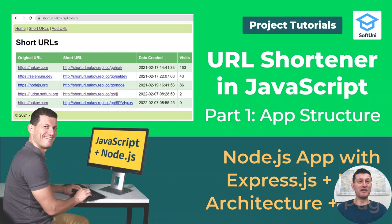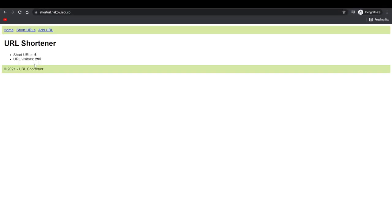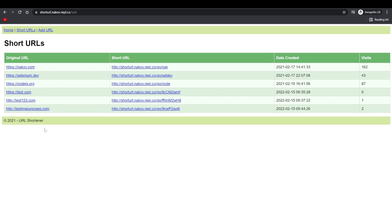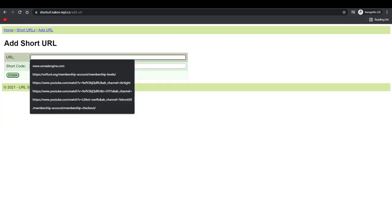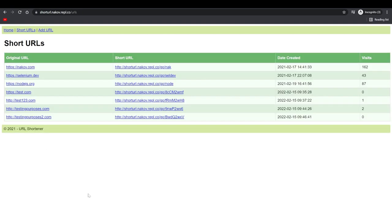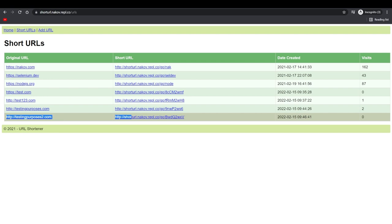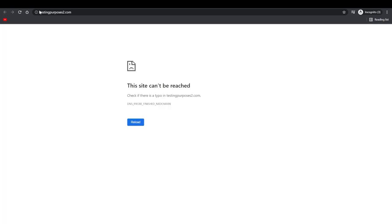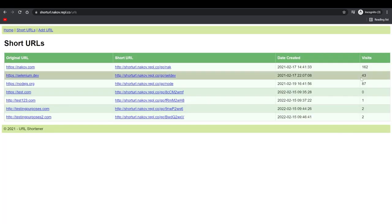My first project will be a URL shortener — a web app which collects links and each link has a corresponding short link. Clicking on the short link will open the original link and will count the clicks, just for the statistics.